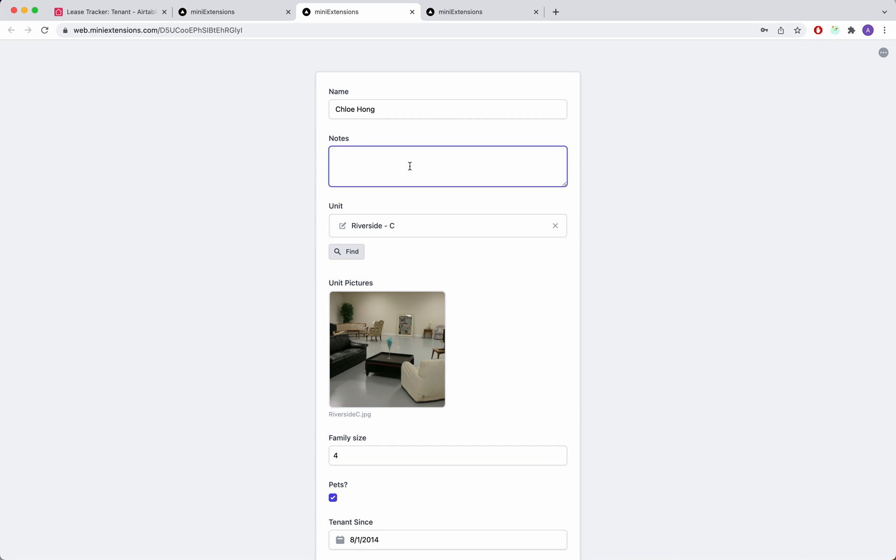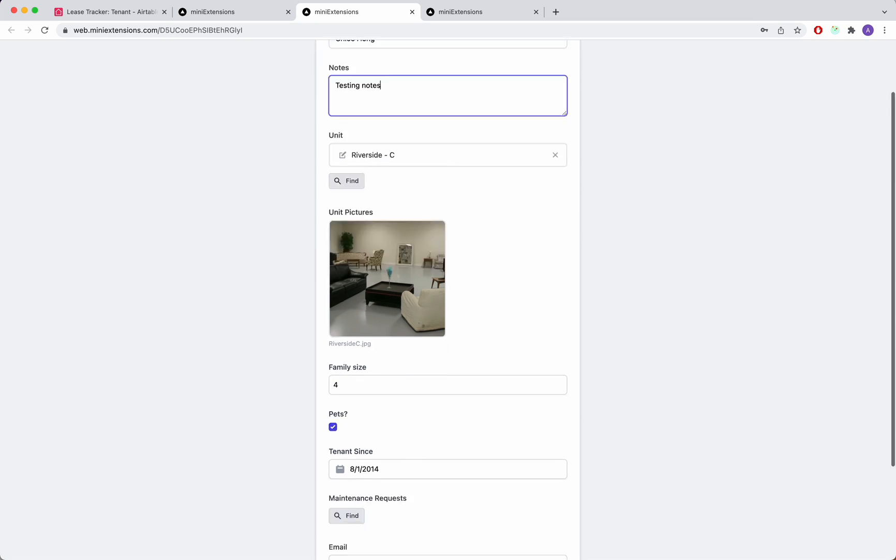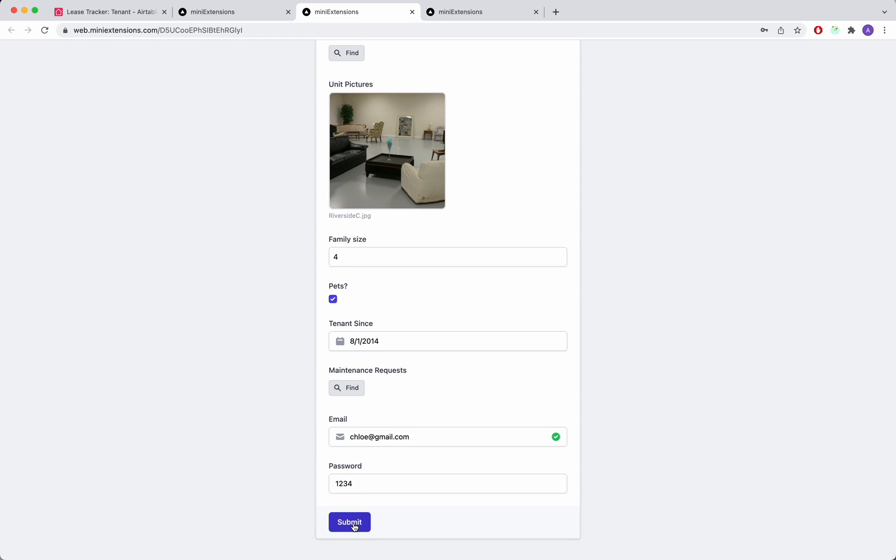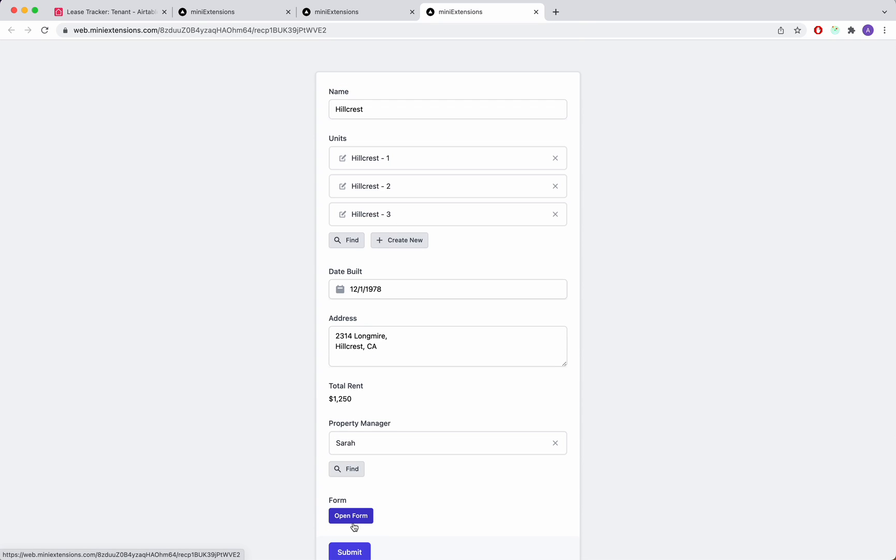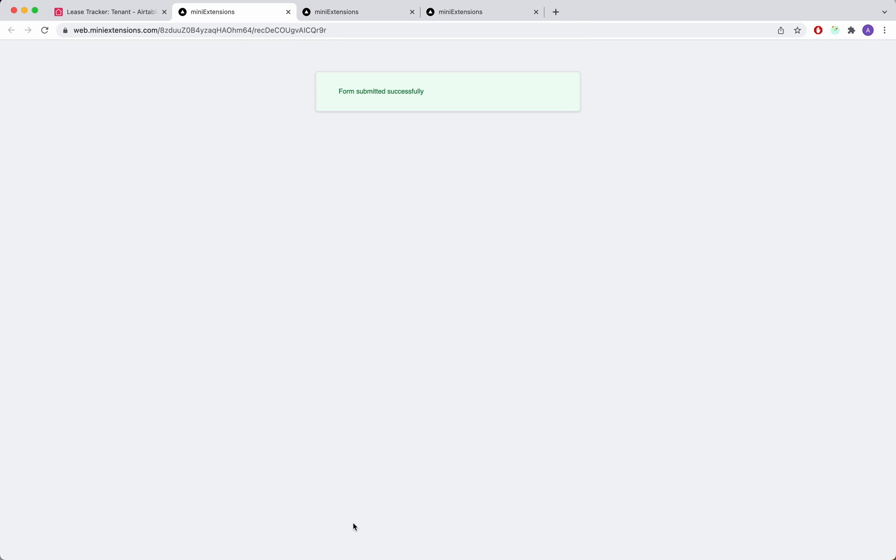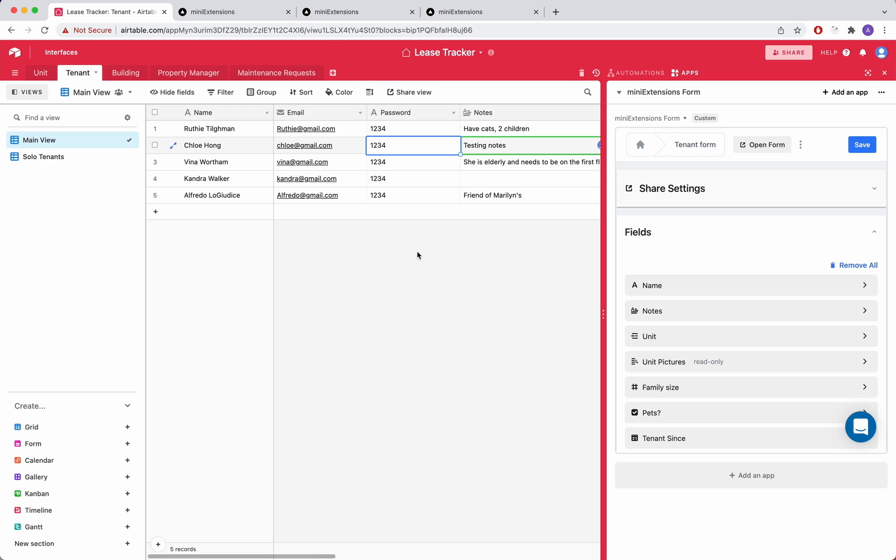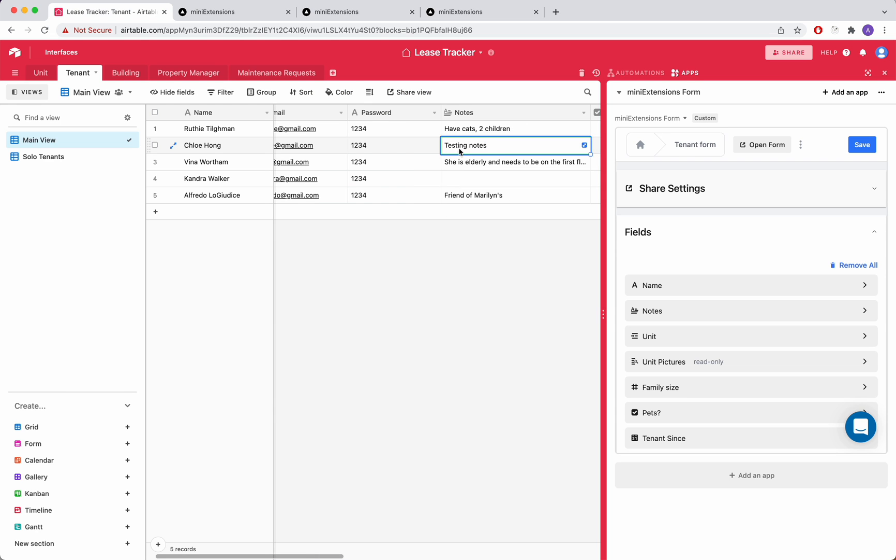So in this case, let's say testing notes here. And then I'll go ahead and submit just to show you what that looks like. And then I'll go to Airtable and you'll see that that person's record was immediately changed.